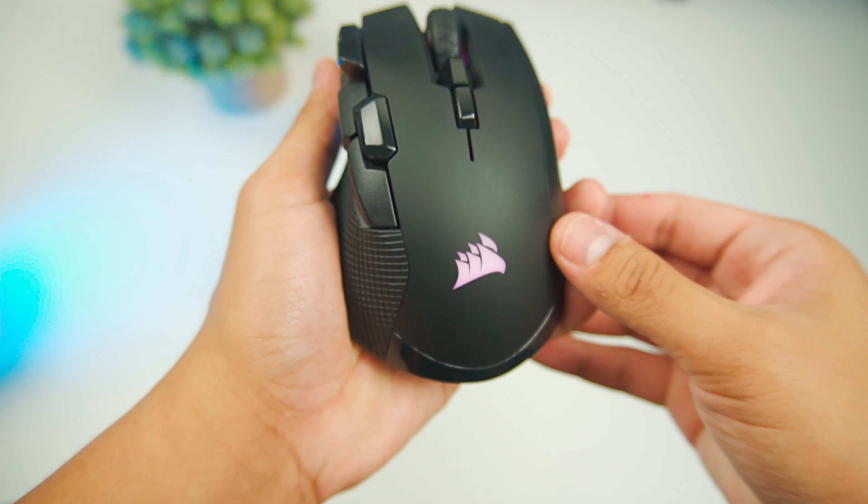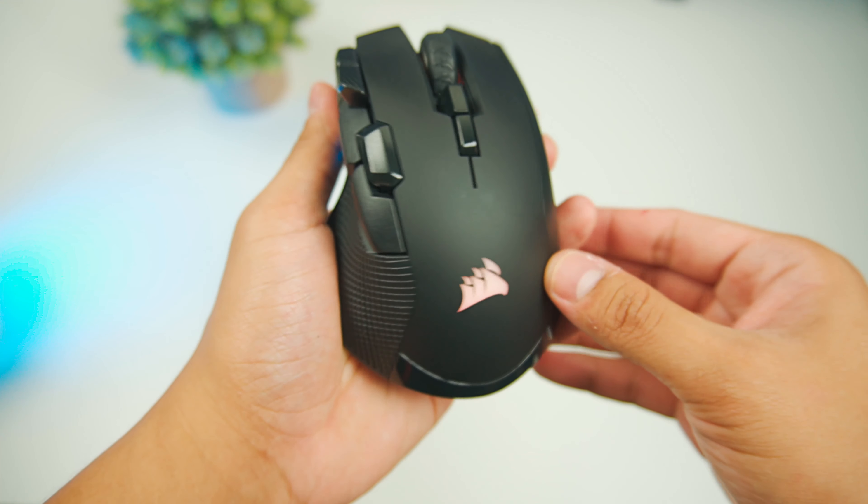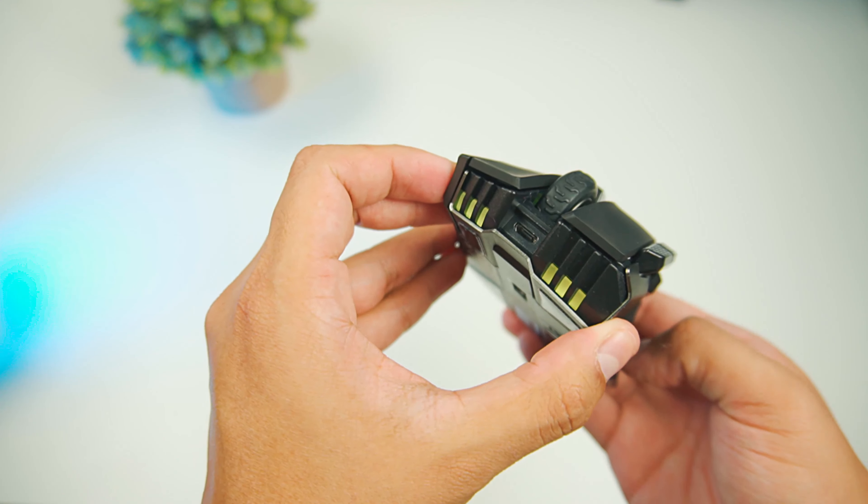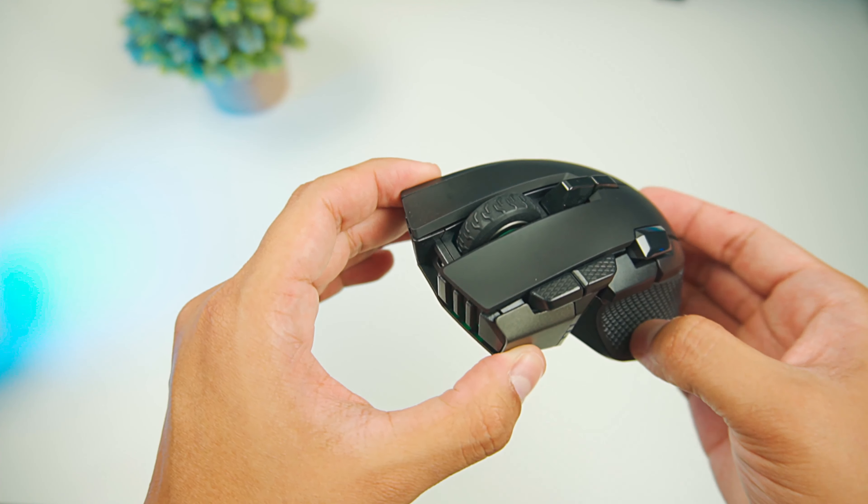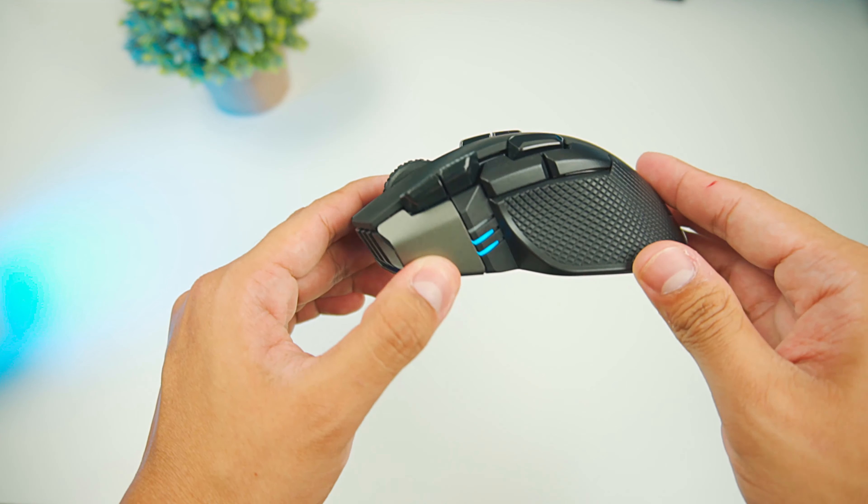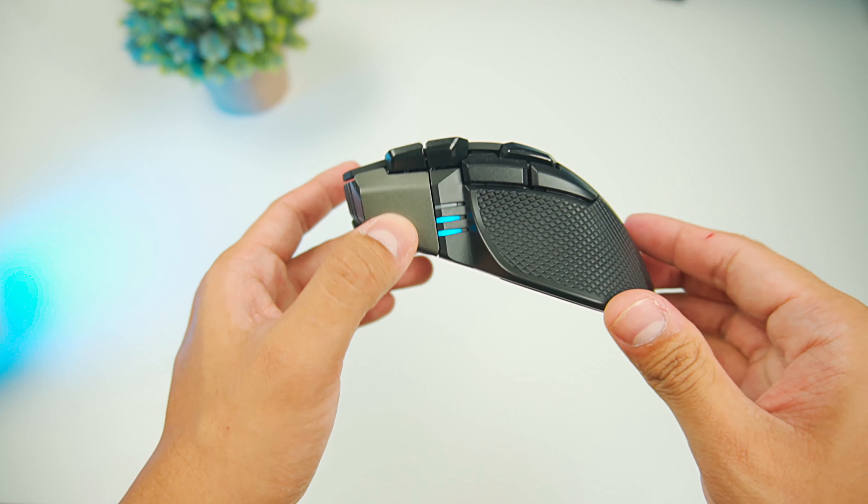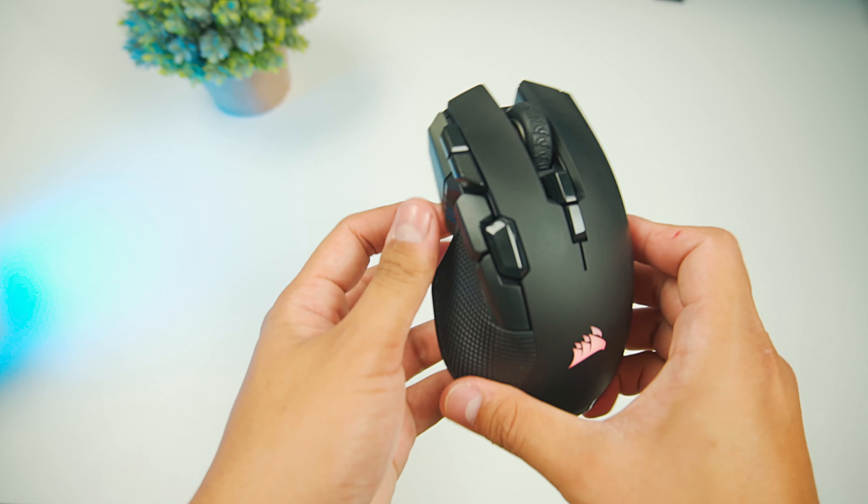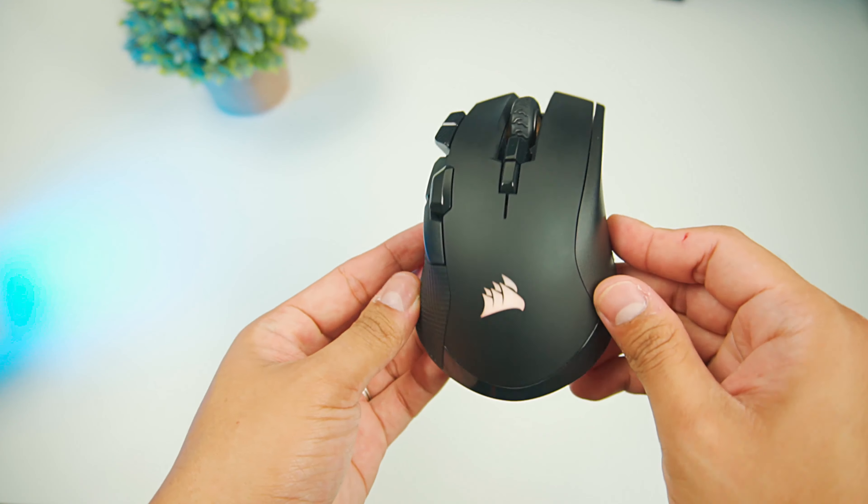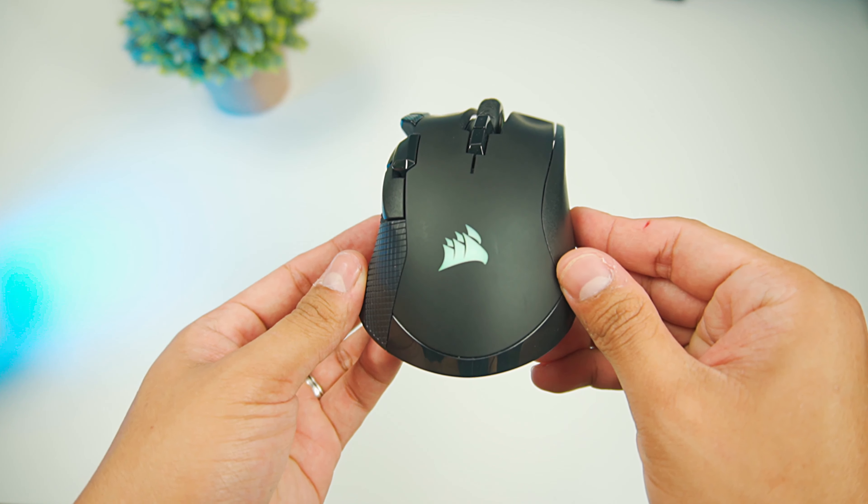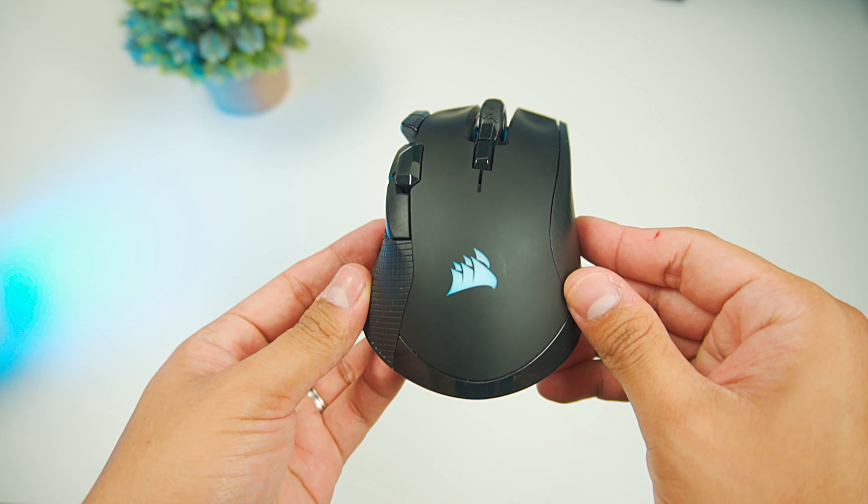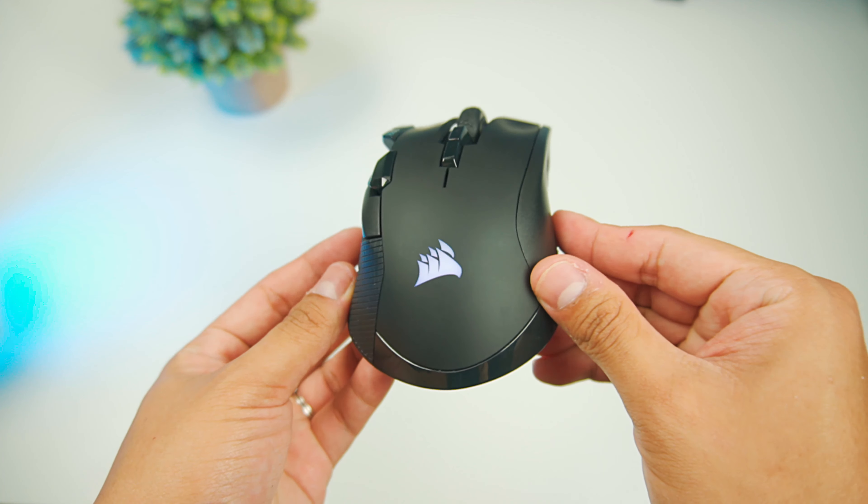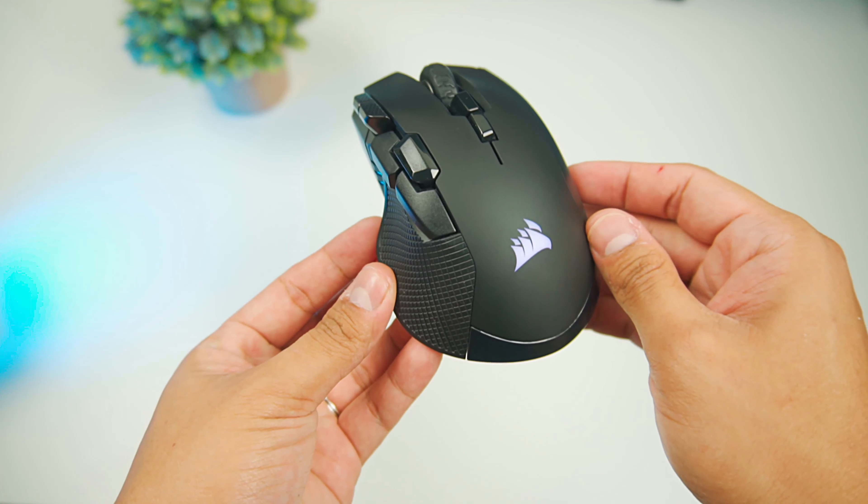Speaking of lighting, this mouse got 3 zones. At the top back, which is the Corsair logo, the mouse wheel, and the front of the mouse. You can customize it using Corsair's iCUE. You can also change the colors of the multipurpose LED indicators to correspond to what profile or DPI you're in.